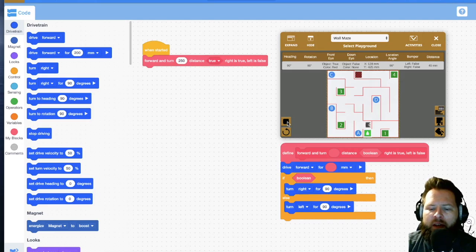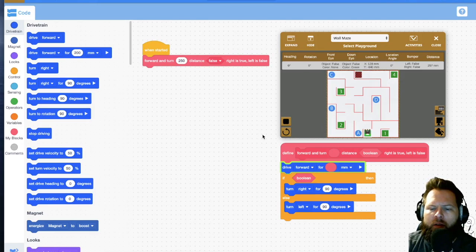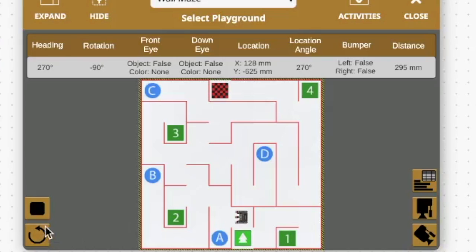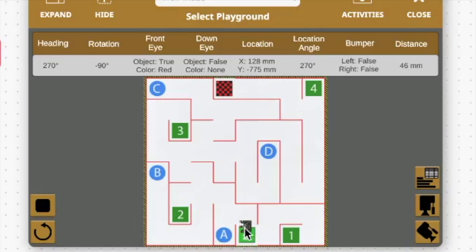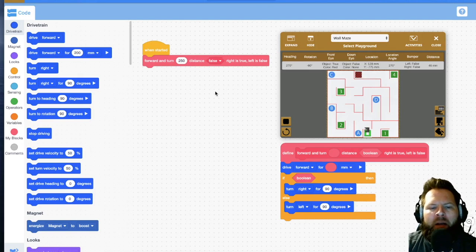It went forward 250 and turned right because the boolean was set to true. If I change it to false, it goes forward and turns left — excellent. If I change the distance to 100 and reset, it only goes 100. So I want it to go 250 like before. I know from the last video that the first several moves would all be 250, and then I'd need to go further and could just do some math — 250 times however many blocks.